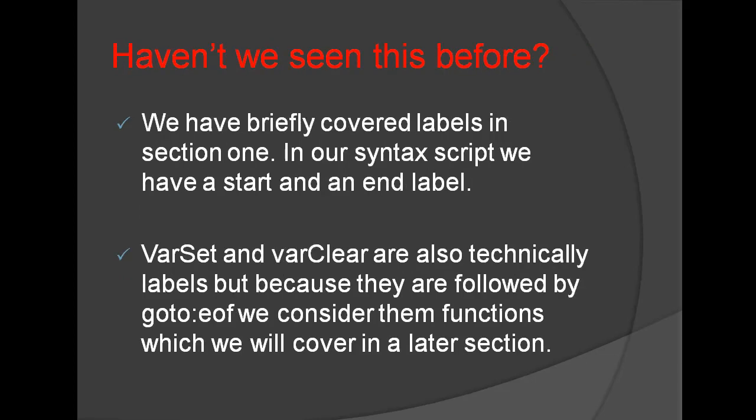Haven't we seen this before? We have briefly covered Labels in Section 1. In our syntax script we have a Start and an End Label.